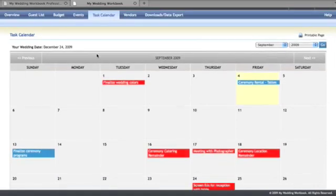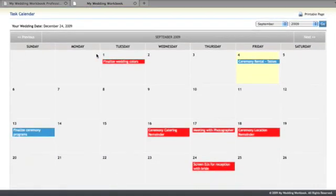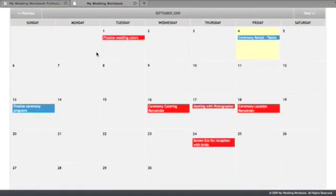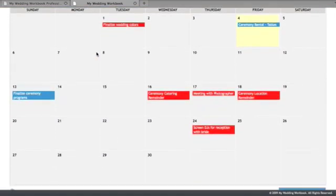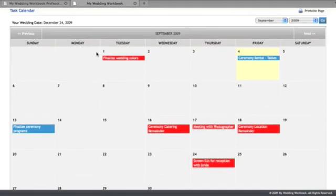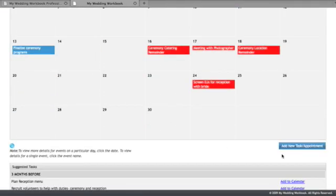The task calendar here is an area where you can organize and manage all the tasks and appointments for that particular client.